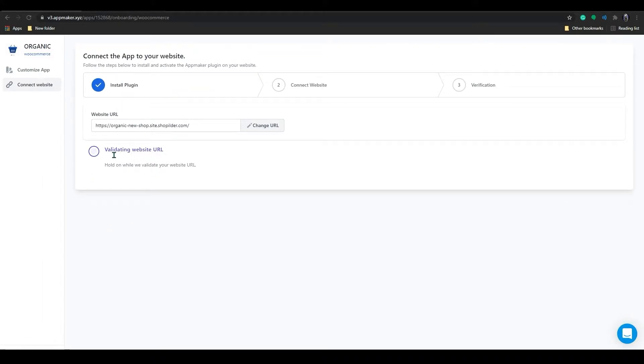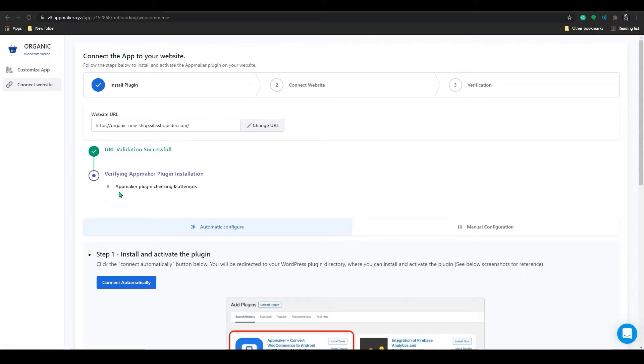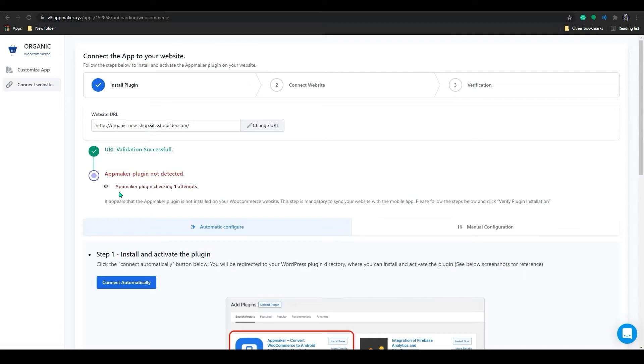You need to connect your store with an app to be in sync. As the validation is completed, you will be prompted to install the App Maker plugin.